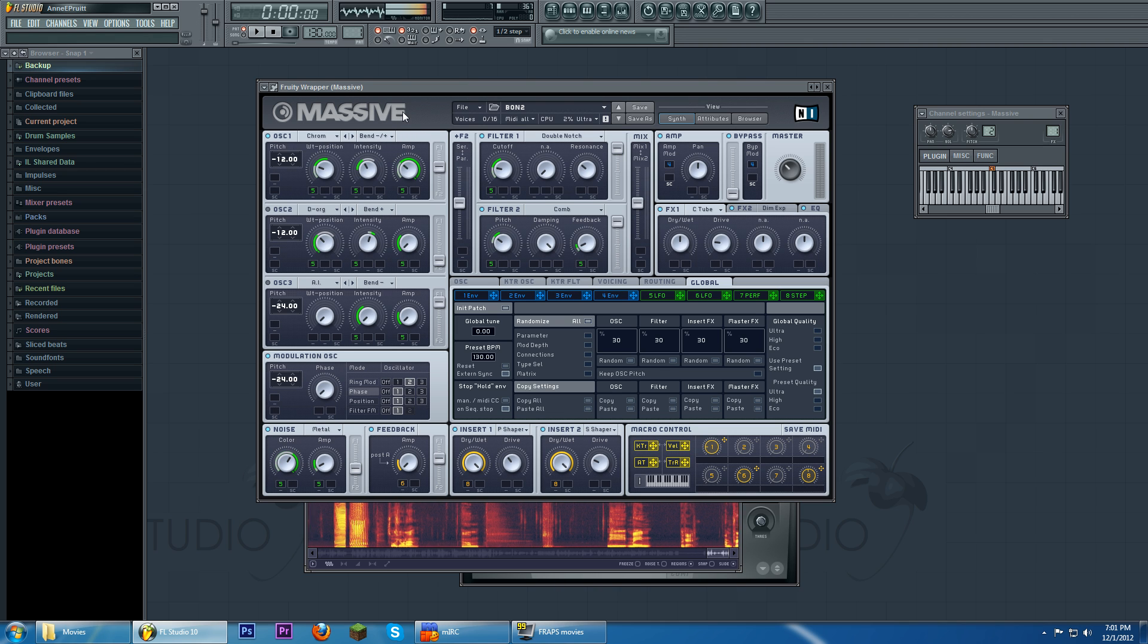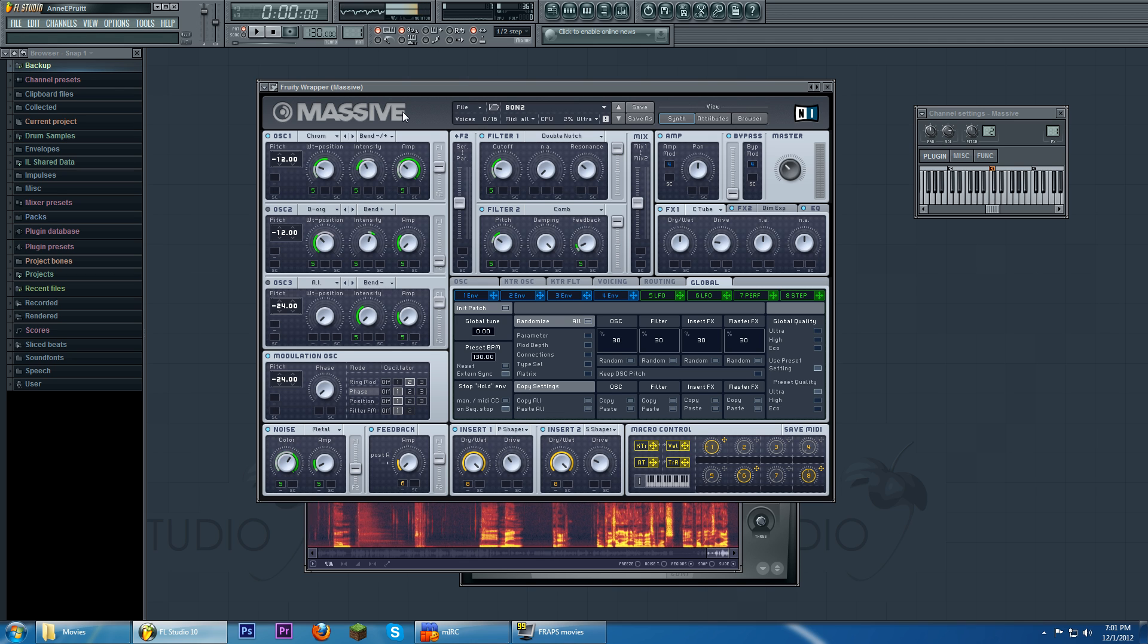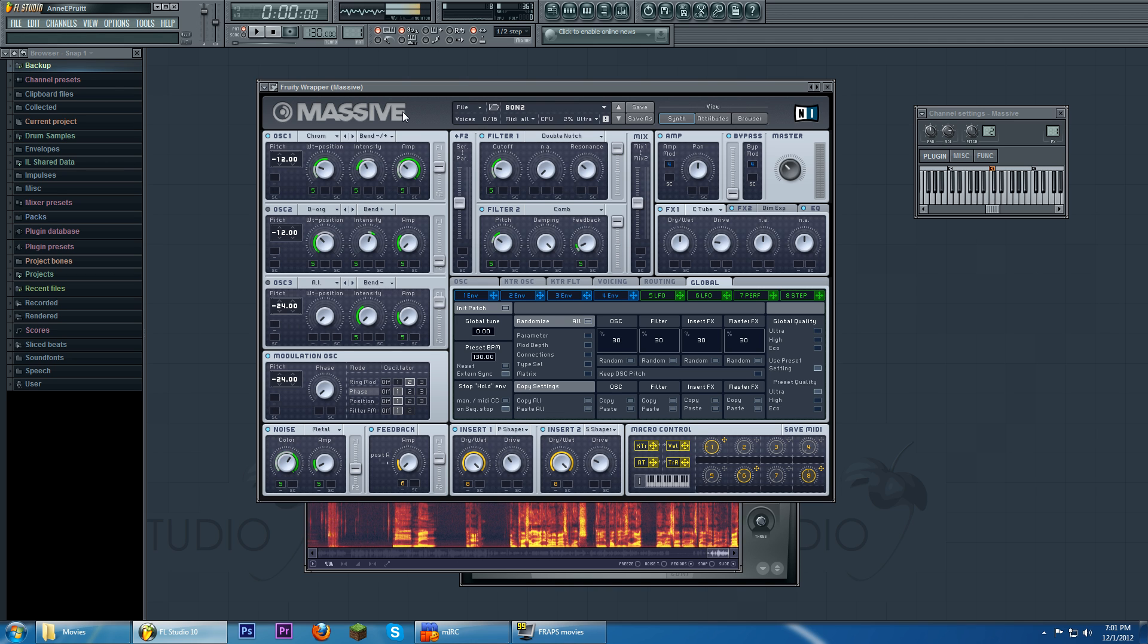I'm pretty sure a lot of you know how massive works, and you probably use it a lot, but I'm going to start, I'm going to explain this a little bit anyway. Massive is a wavetable synth.